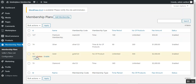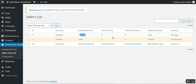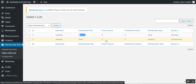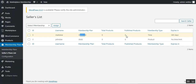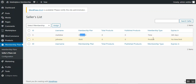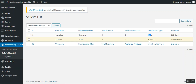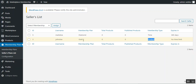Under the Seller Plan List, the admin can find all marketplace vendors along with their membership details — including the vendor name, membership plan, total products added, products currently published or online, and membership type. For example, one vendor has a time-based plan expiring in 365 days, while another with the Gold plan has no time limit and the membership expires only when the set number of products is reached.